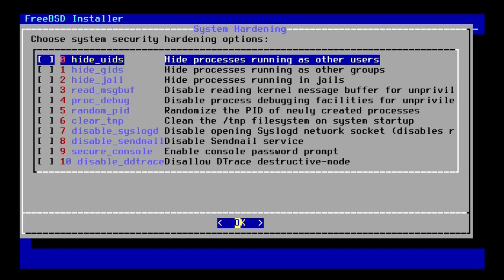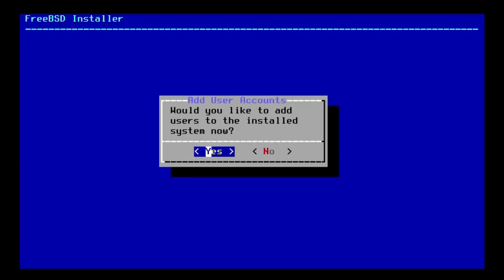And next, it's giving us some system hardening options. I don't know if these were available in the last version of FreeBSD. If they were, they certainly weren't this obvious. This is a virtual machine. So, I don't need any of those.